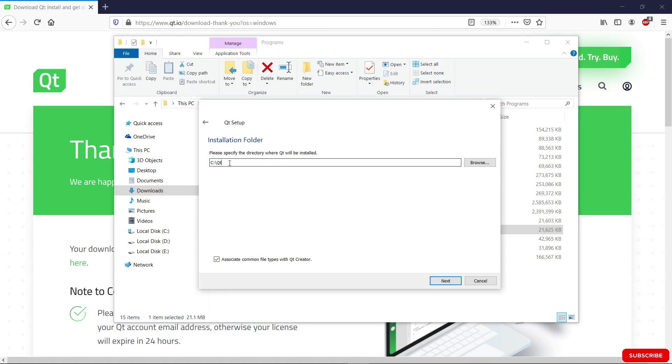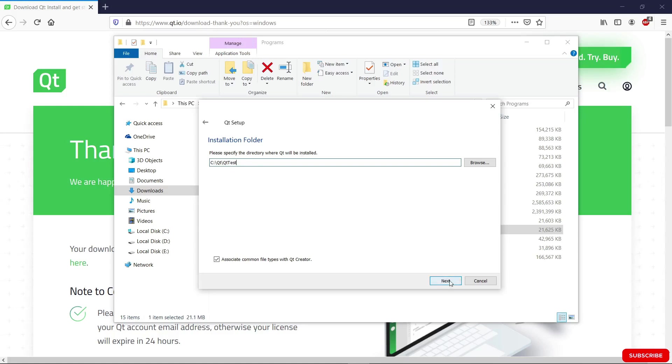I don't want to disturb my installation, so I am going to put it in the Qt test folder here. And I'm going to hit next.